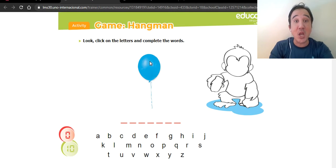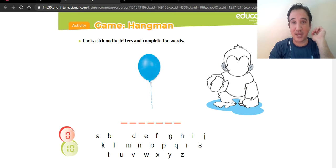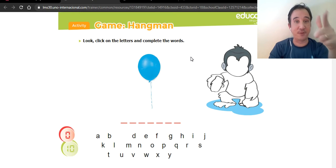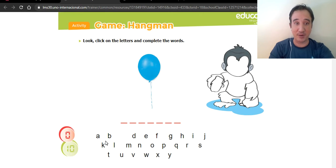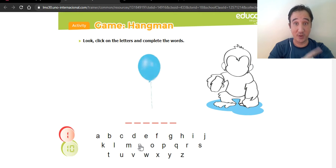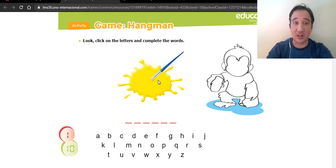This word is 'balloon.' Balloon starts with B. Let's suppose I click C — see, the monkey's ears get colored. That's wrong. So: B, A, L, L, O, N — balloon! Very good. What color is this one? It's yellow!